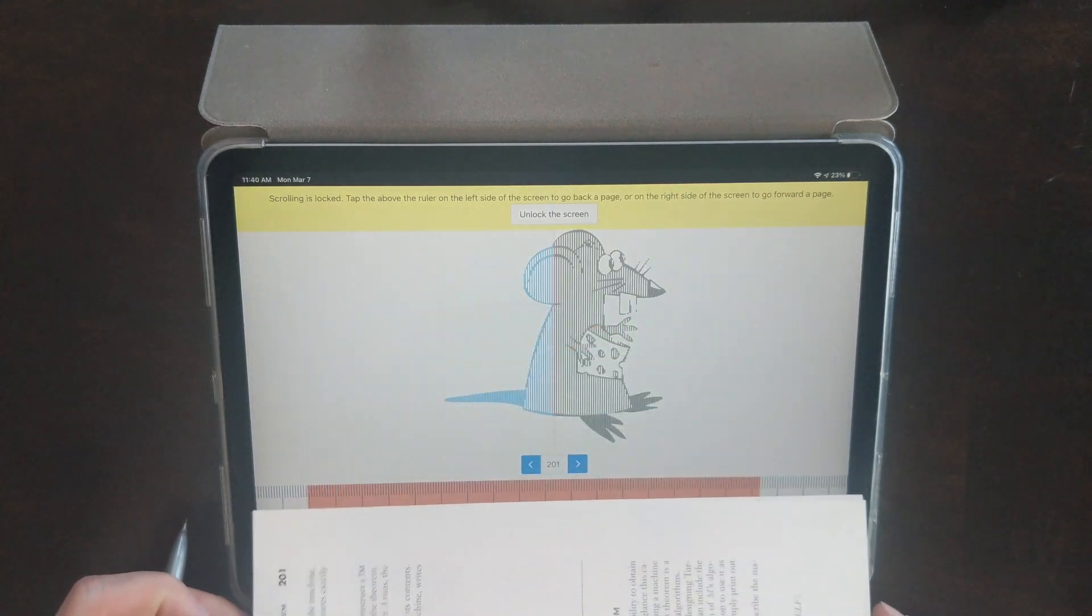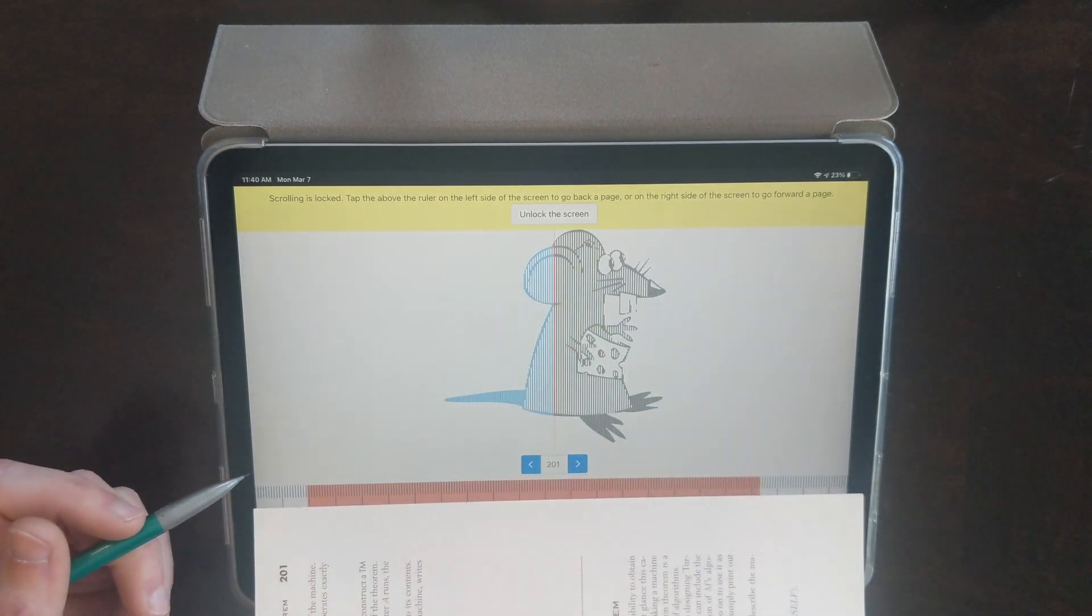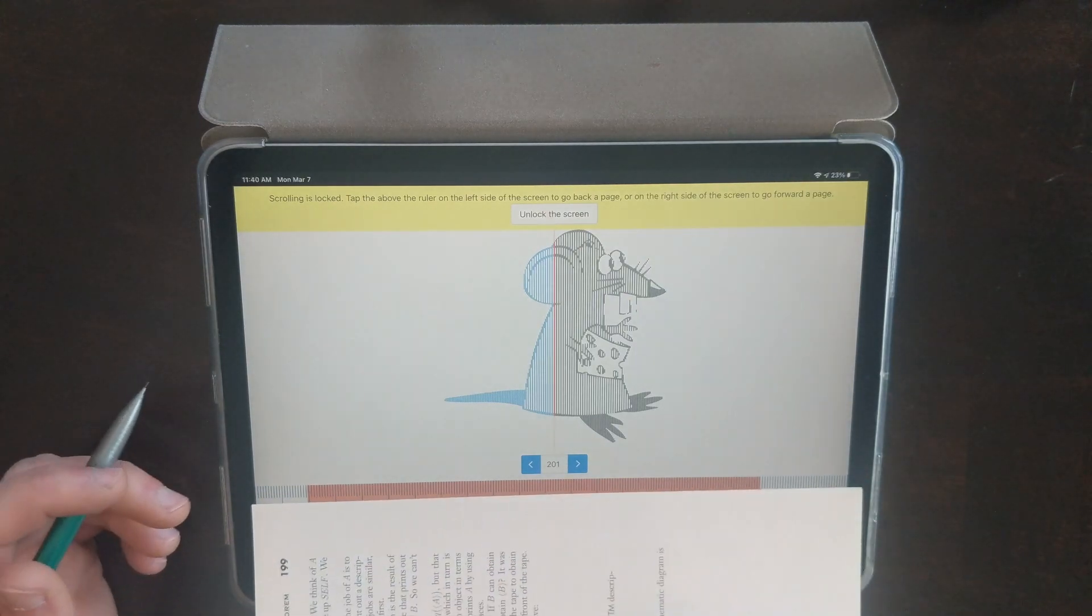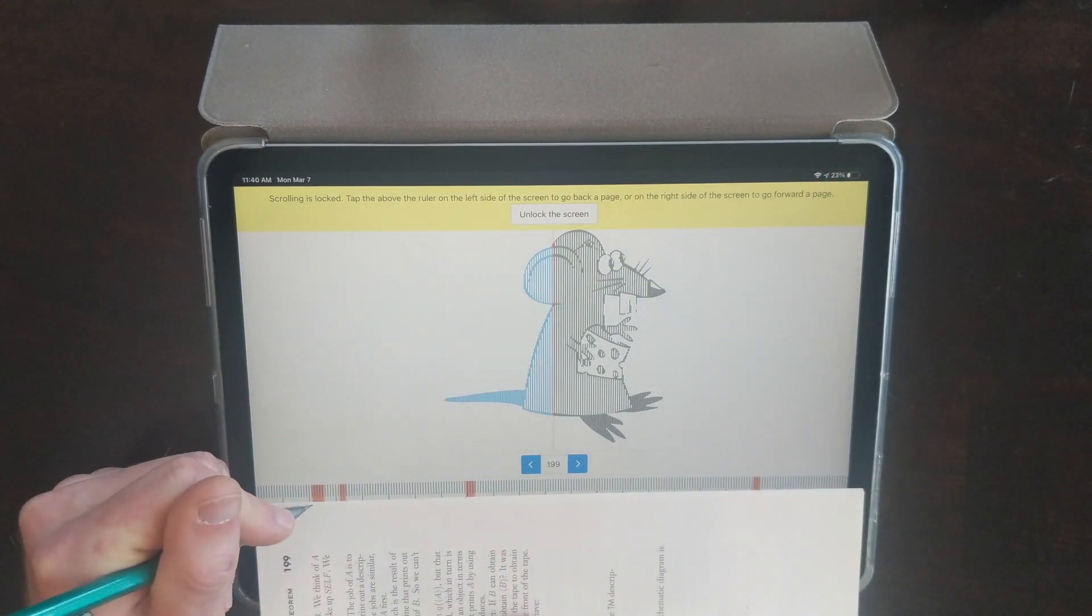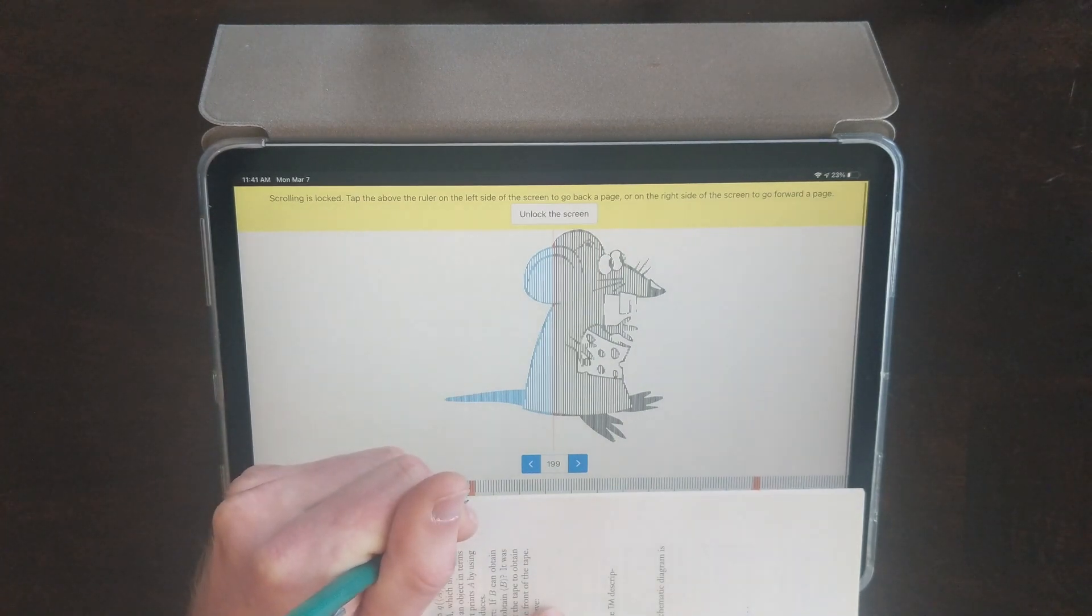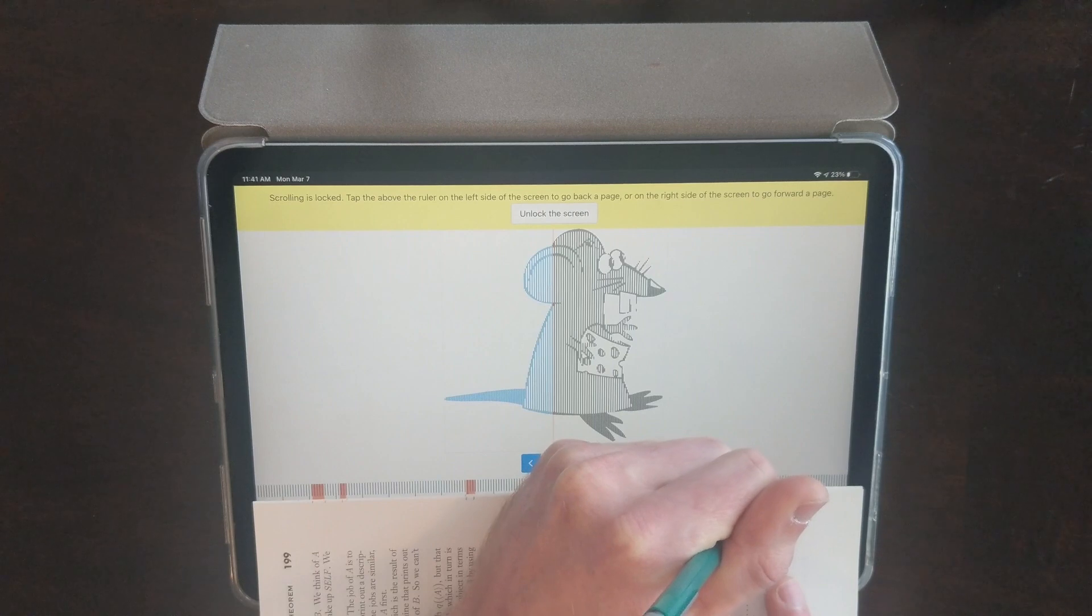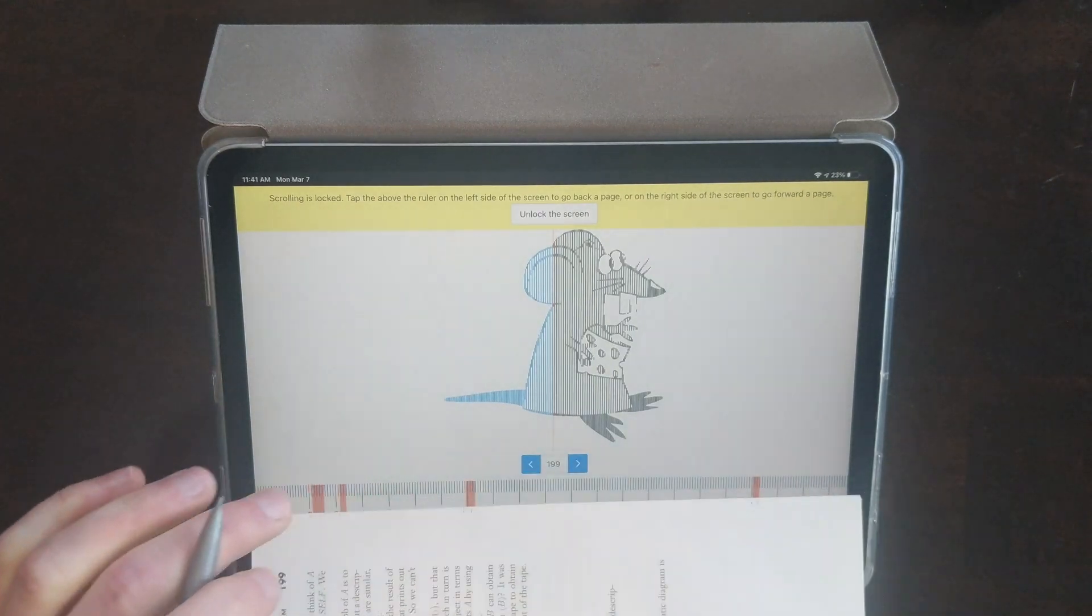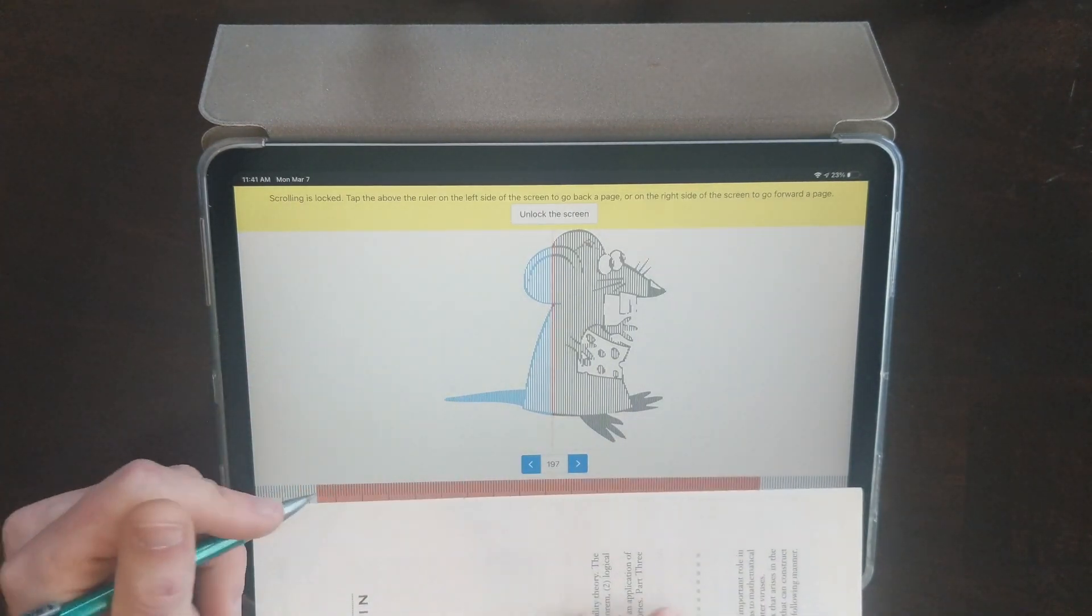That's kind of the whole process. I'm going to mark it, flip the page, go back. Mark it, flip the page, go back.